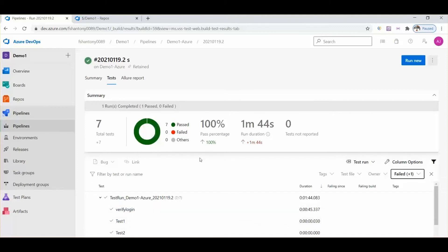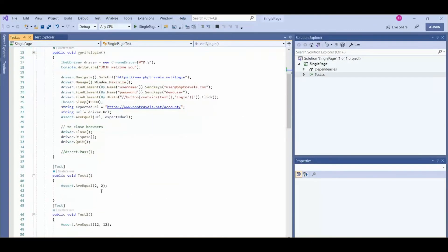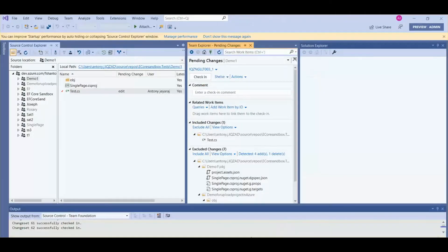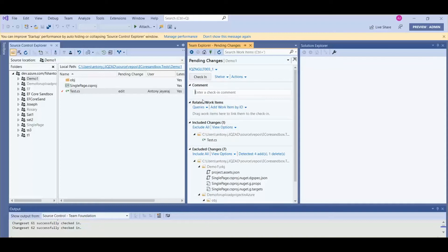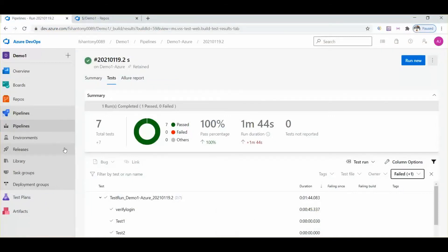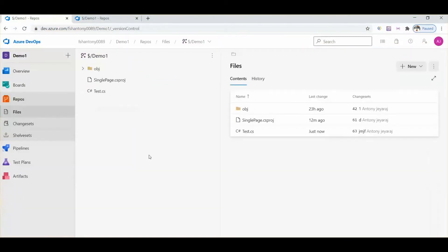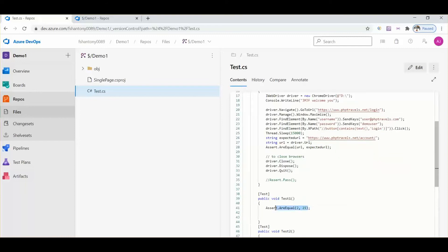Here we can see the test result case names — verify login test one through five. Now let's make a change. We want to make one test case fail to see how the results are reflected in Azure DevOps. We want the changes to be updated in Azure DevOps, so we are committing these changes from local. The test case one is now going to fail.